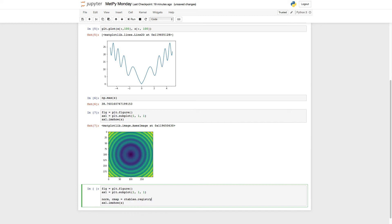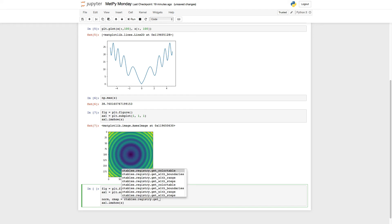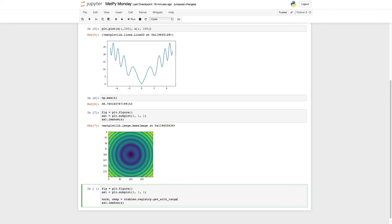Remember, you can tab complete here. It's a handy way to save yourself some typing. And I'm going to type get_underscore and tab. You can see that there's all kinds of things in here. So I'm going to say get_with_range.